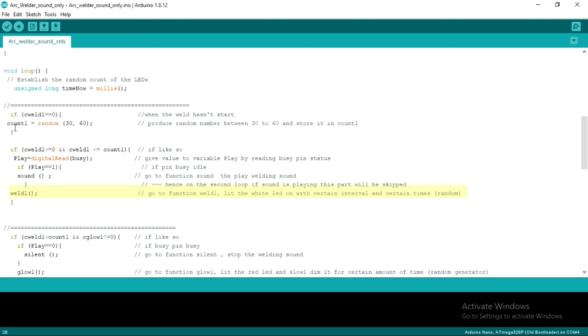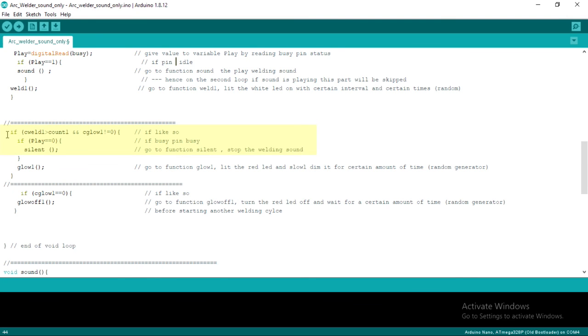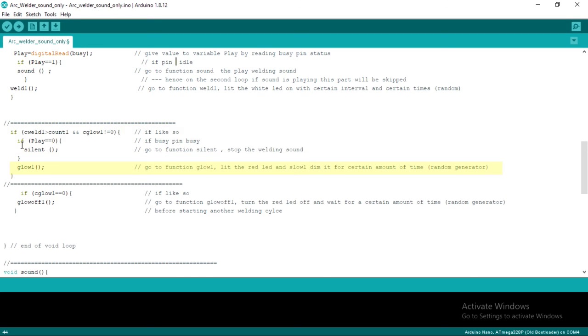Then go to the weld function to turn on the white LED with a certain interval in a certain period of time. Then, if the time to play the white LED is up, check the DF player status again. If play equals 0, which means busy, go to silent function to turn off welding sound. Then go to glow function to turn on red LED. Red LED will turn on, then slowly dimmed within a certain time.